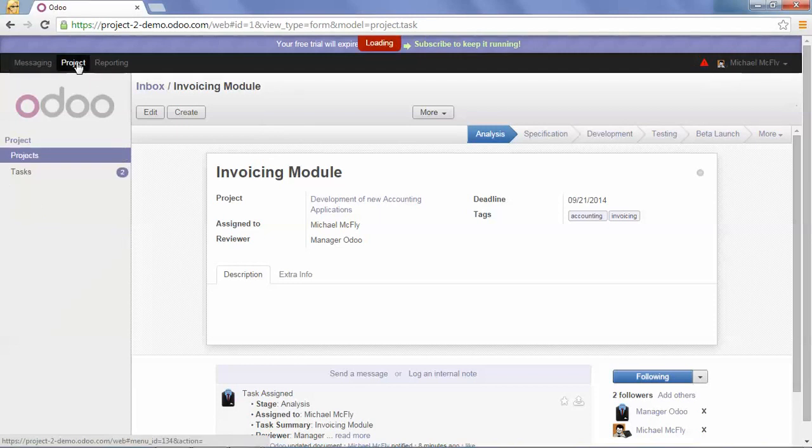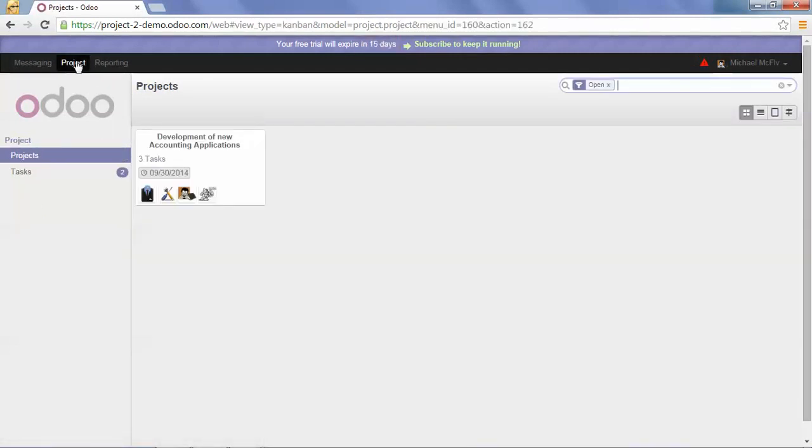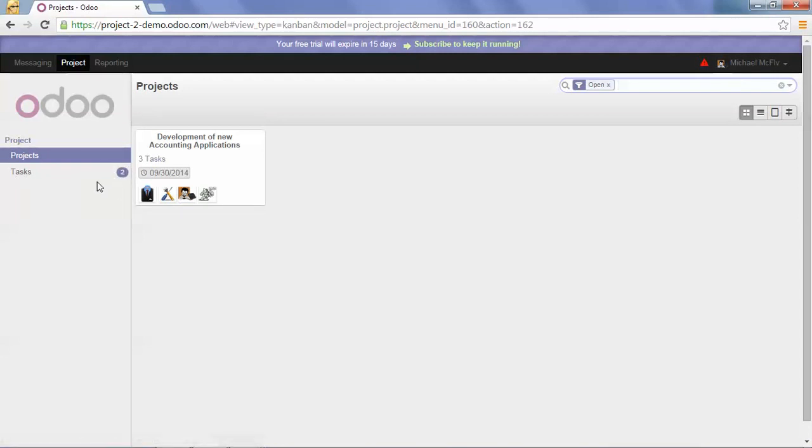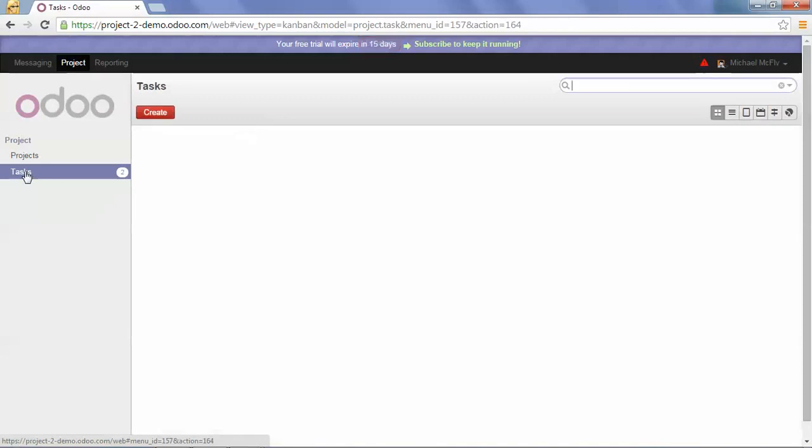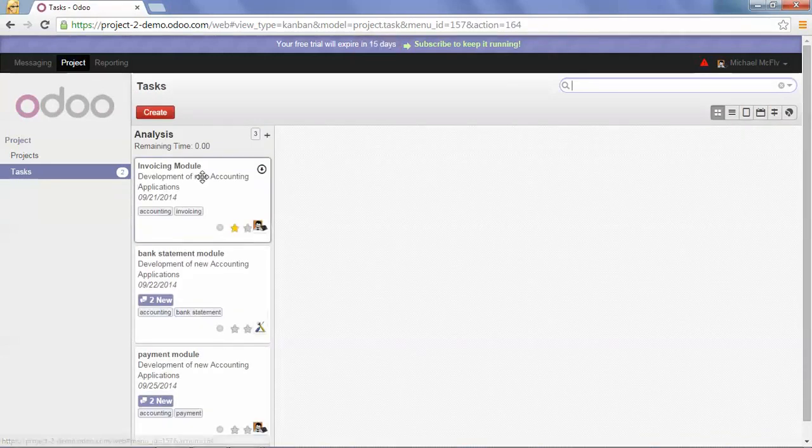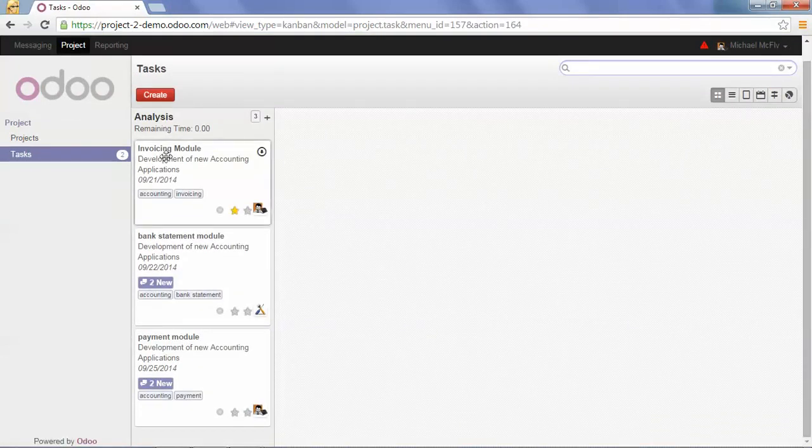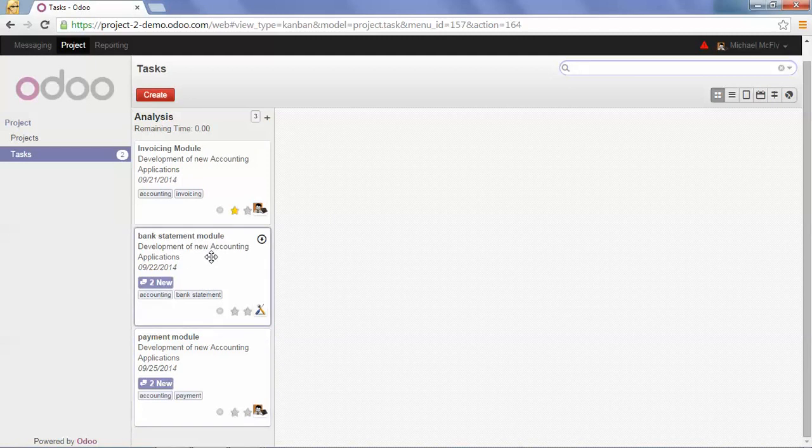But you can also see that when he clicks on project, on the tasks, there is a number two. This says that there are two new messages for me, for the bank statement module and payment module.